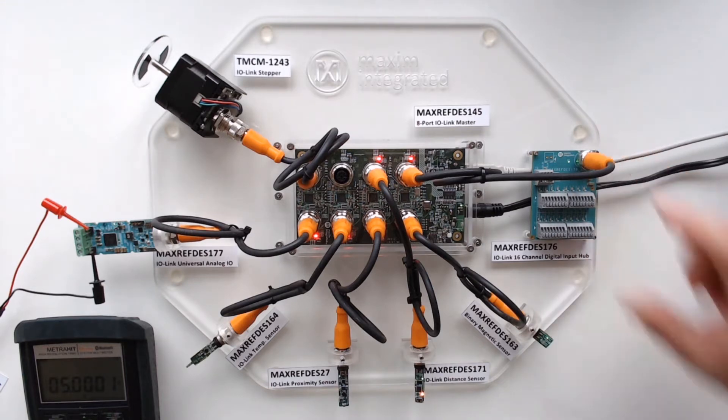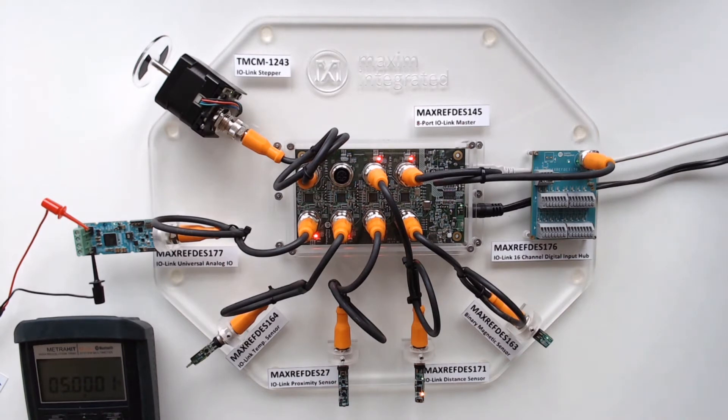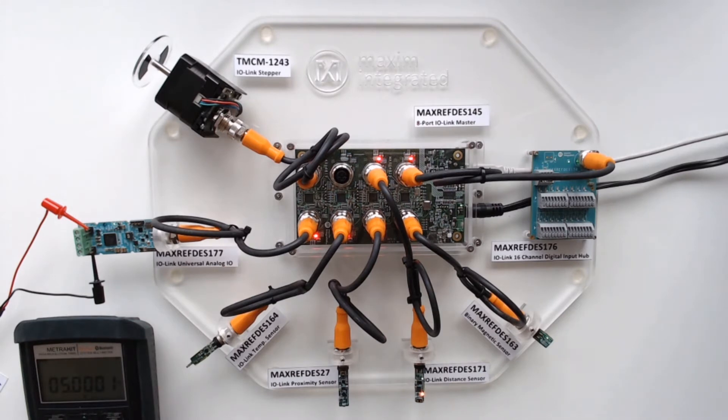Here we show our maxreftest 176. This is a 16-channel IO-Link digital input hub. And this is showing the max22515. And for the digital inputs, it uses the max22515 to 192.